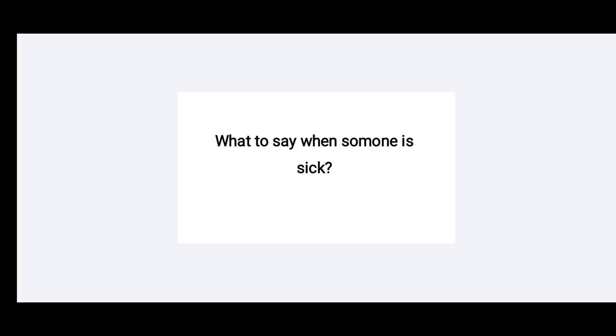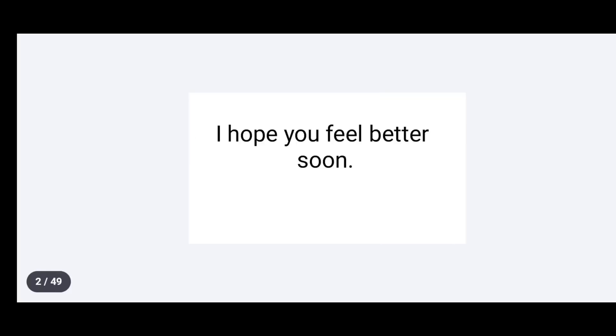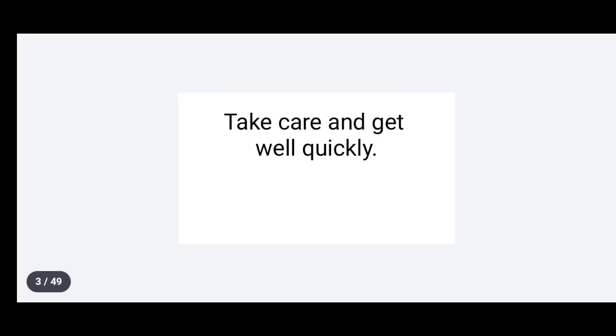What to say when someone is sick? I hope you feel better soon. Take care and get well quickly.